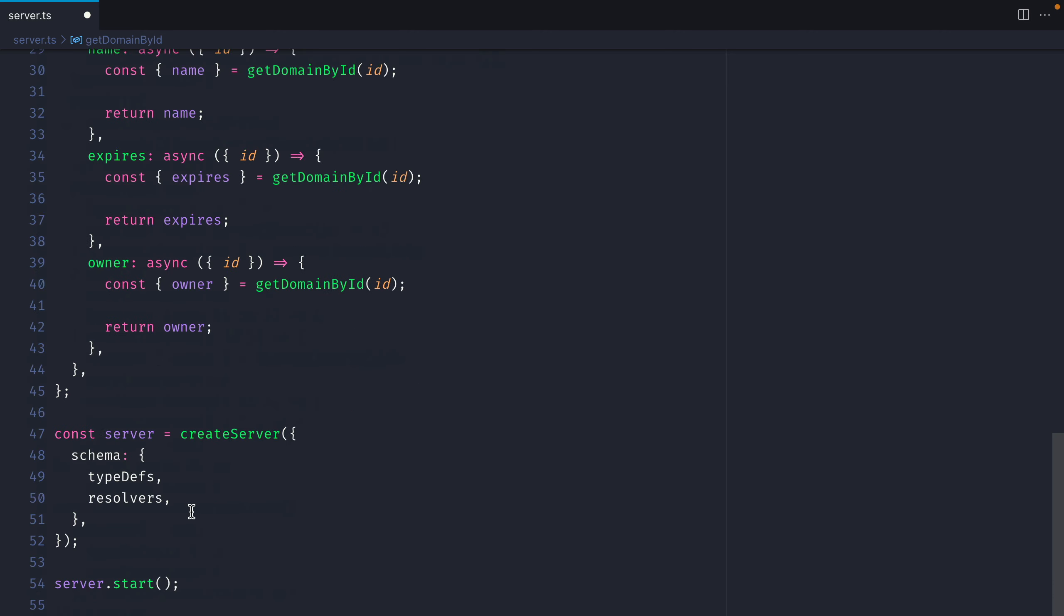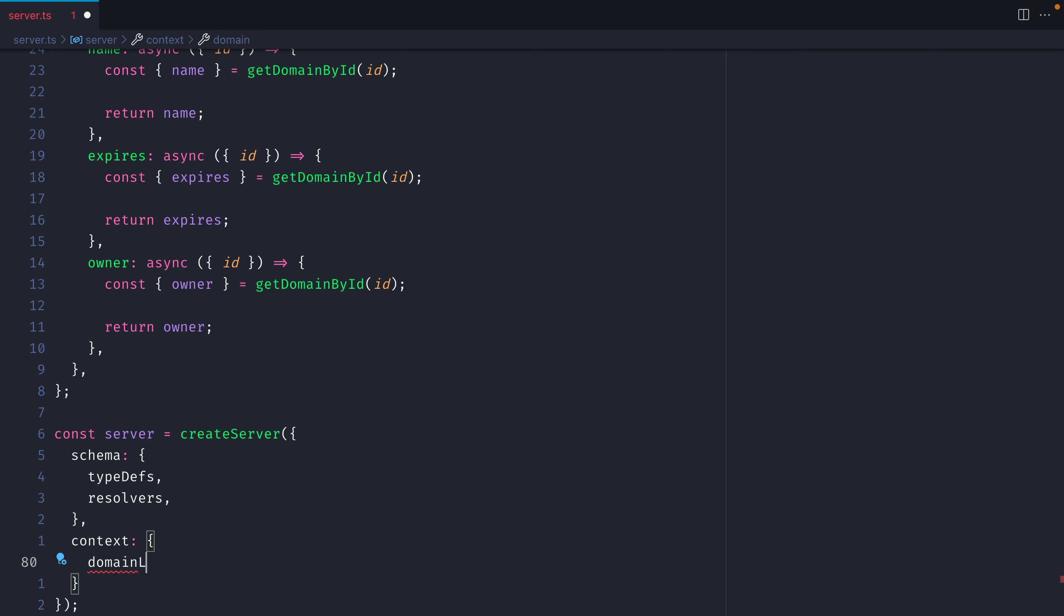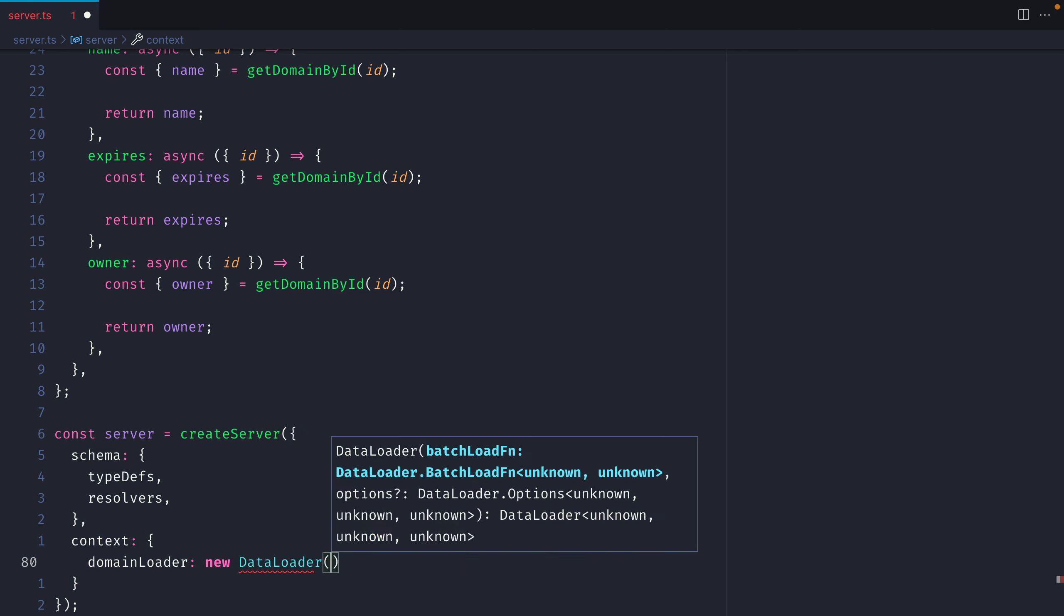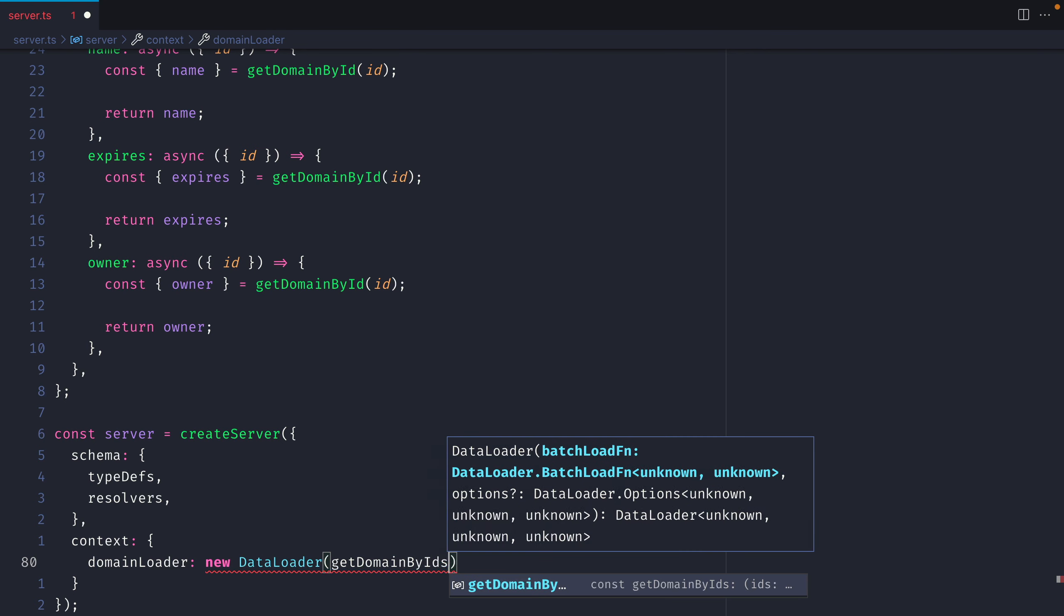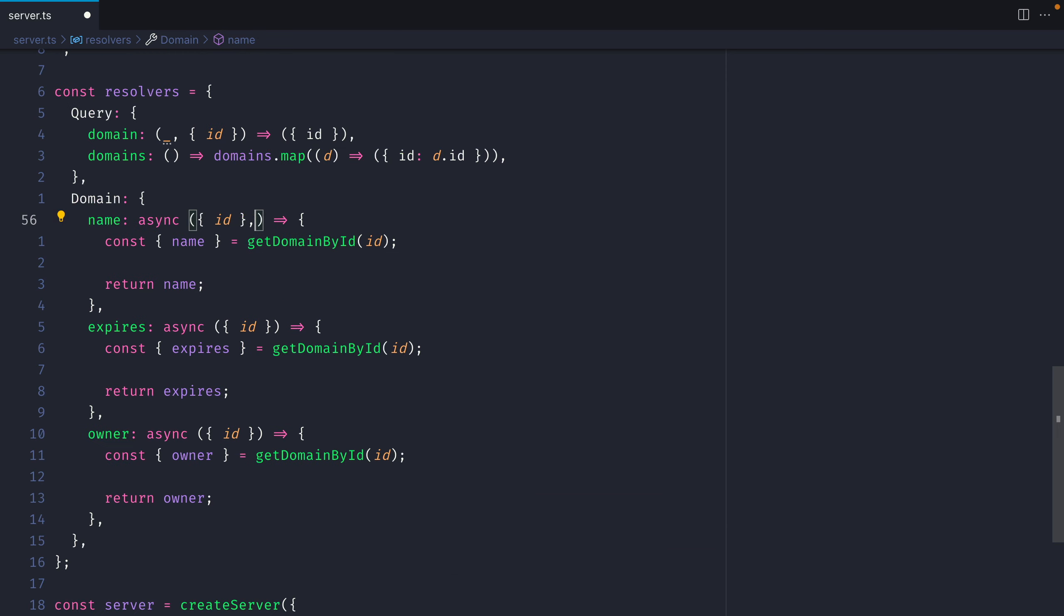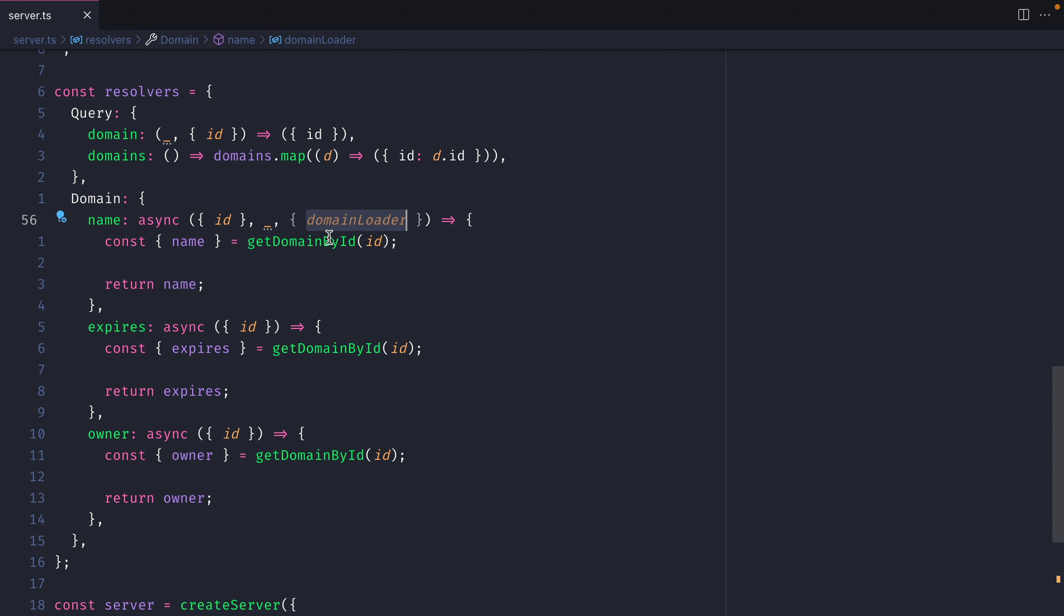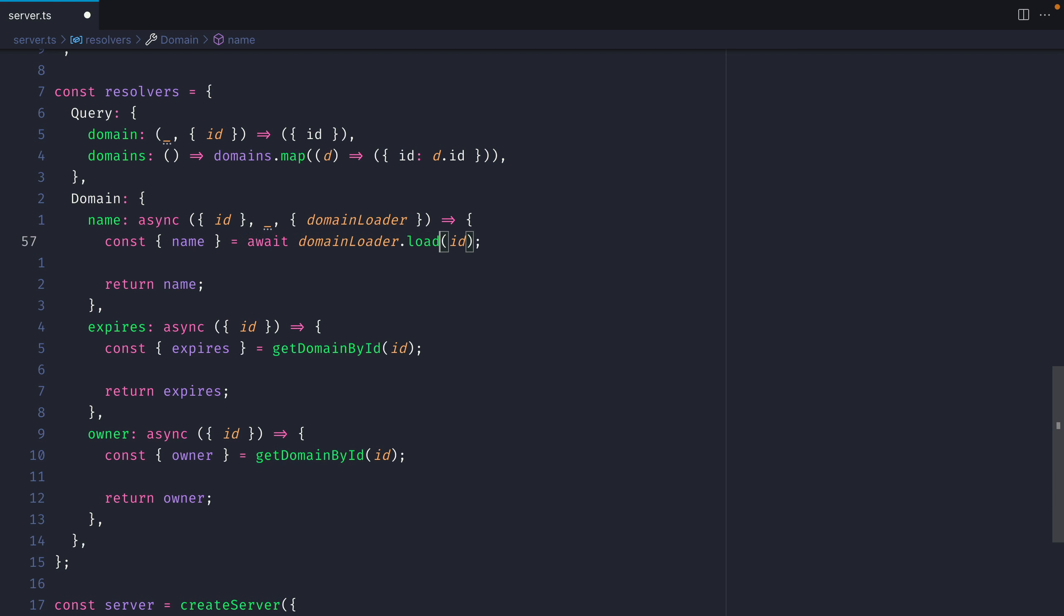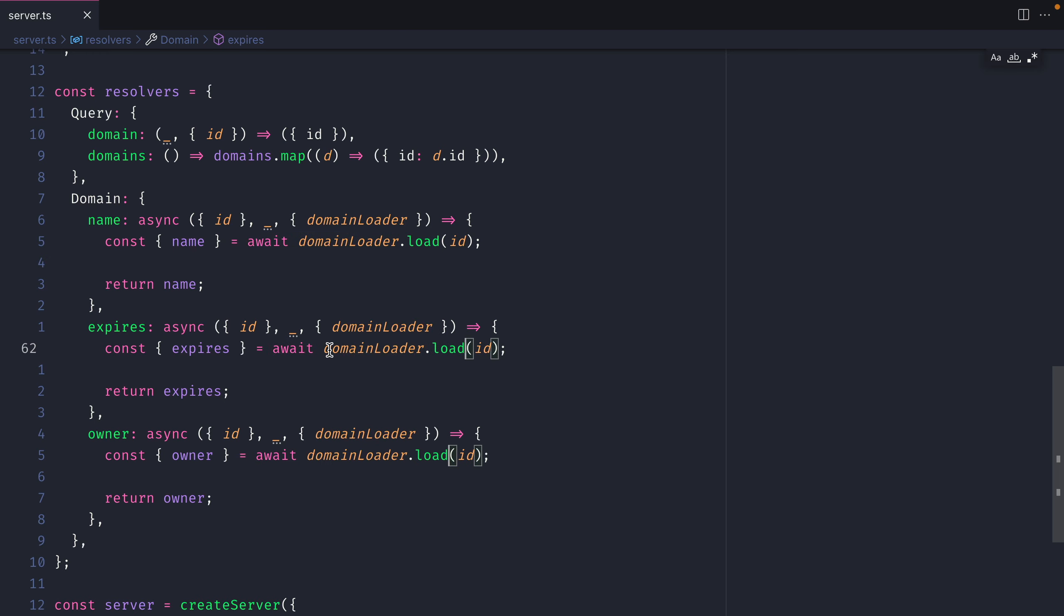Further on down inside of my server I'm actually going to pass some context to the GraphQL server. I'm going to pass a custom domain loader and I will instantiate DataLoader and we'll pass getDomainByIds. DataLoader expects a batch function that accepts an array of IDs. Then instead of my root resolver for domain from the third context argument I can destructure domain loader. Now if we take the domain loader and we replace getDomainById with await domainLoader.load and we apply the same logic to the other root resolvers.